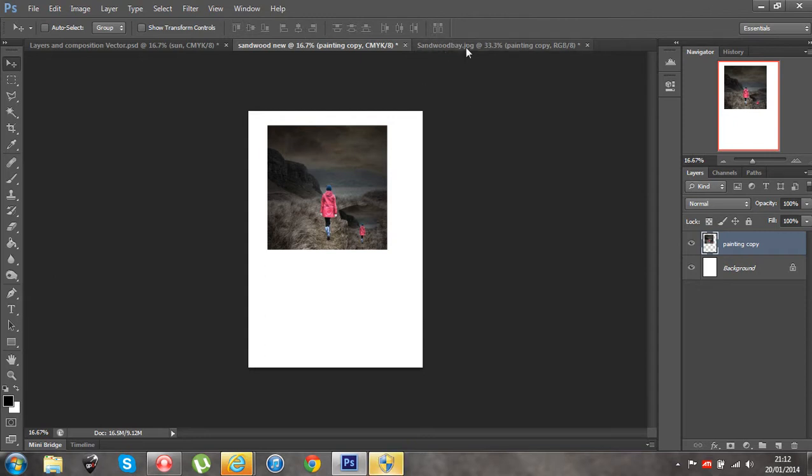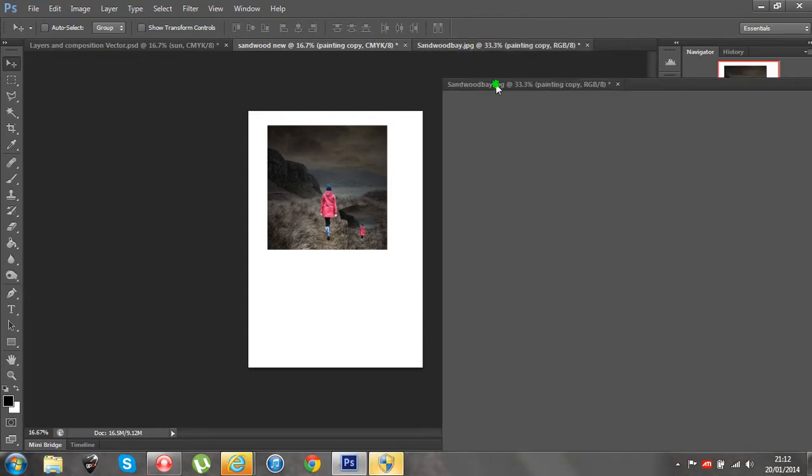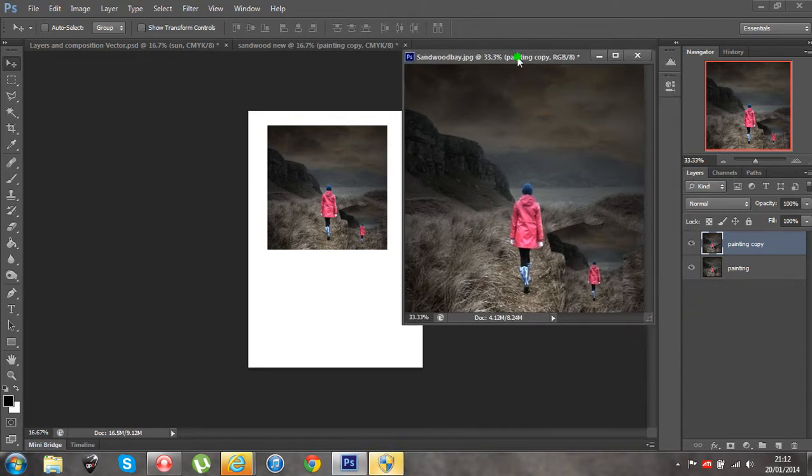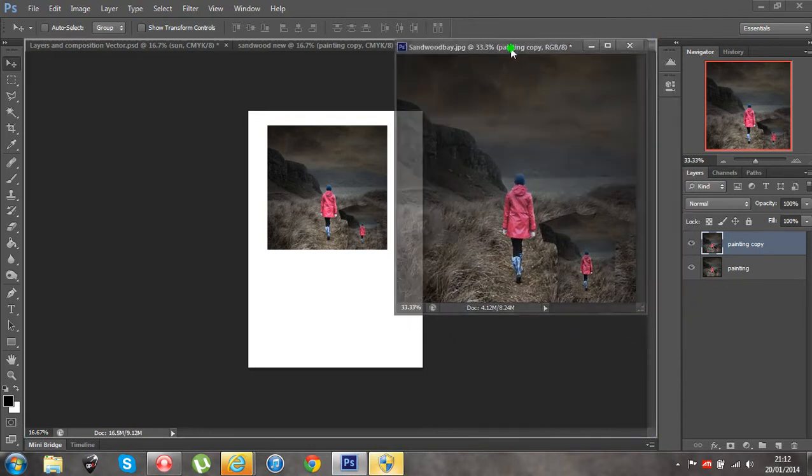Sometimes it can be a bit confusing when you've got all the panels. Personally, I prefer to move my panel down and just drag it across so I can see both documents at the one time.